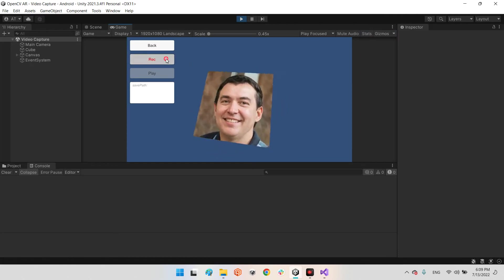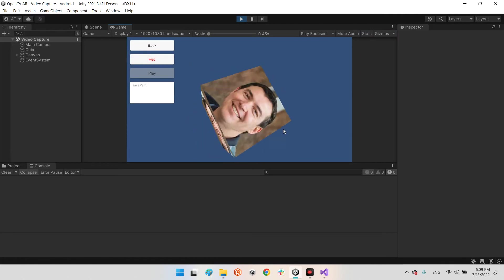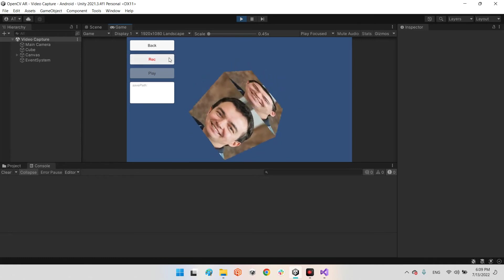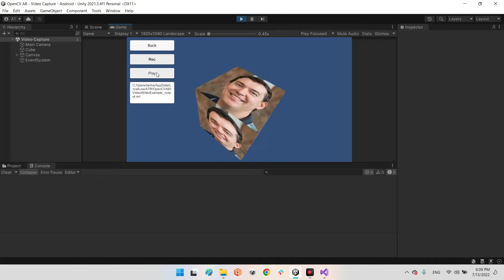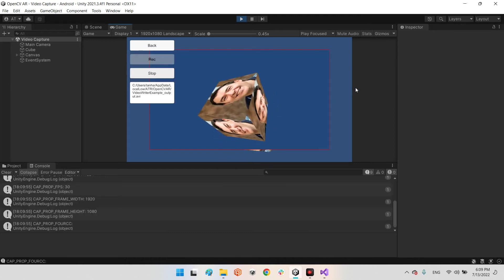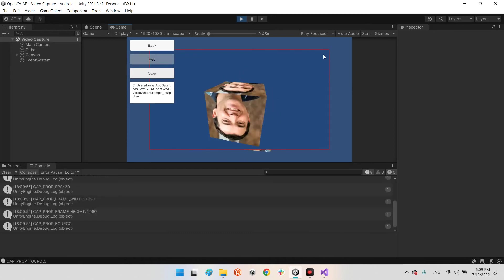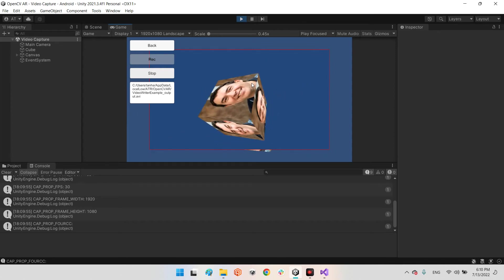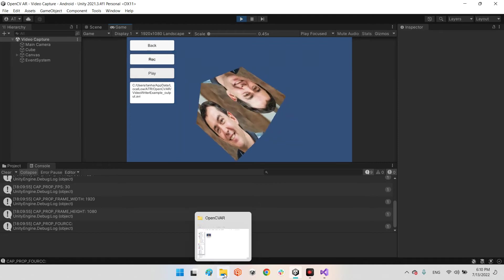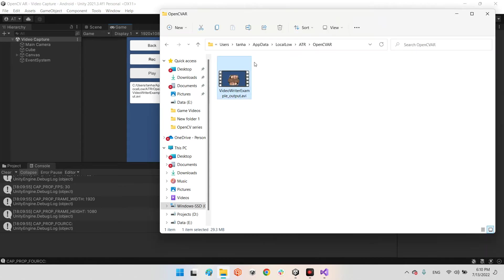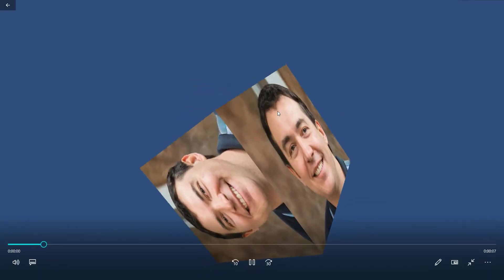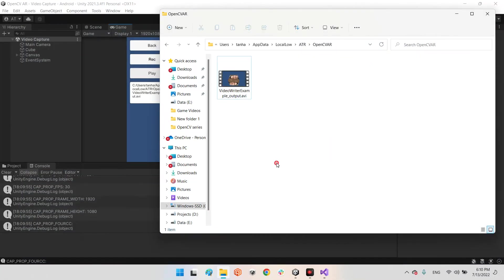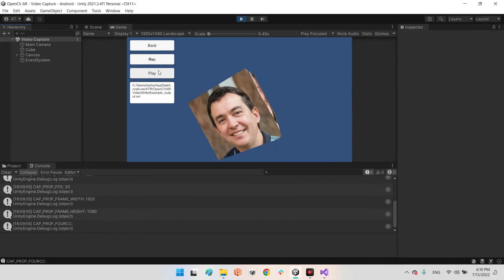Let's come back to Unity. We want to capture a video — it's recording, I rotate the cube, and stop. Now I play it back. It doesn't have any UI elements. Perfect — you can see the video in the folder without any UI.